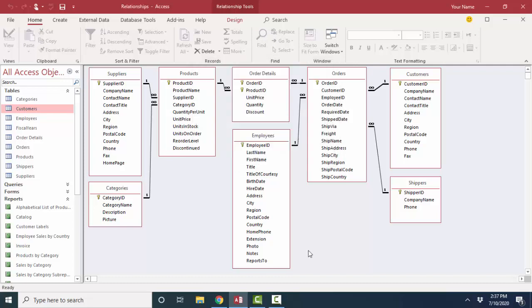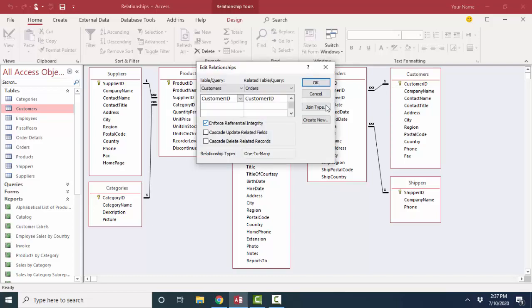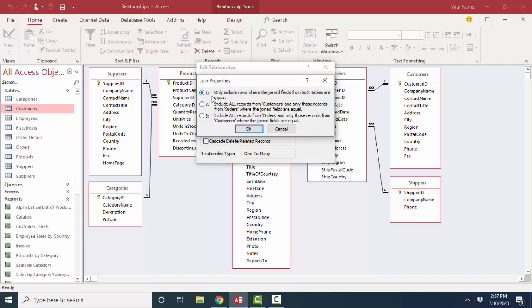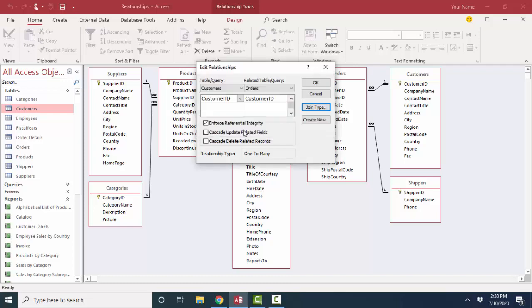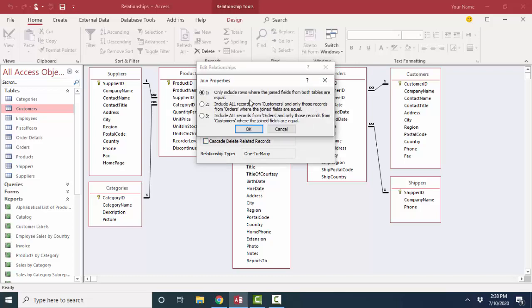I like to leave my relationship screen with one-to-many relationships showing referential integrity enforced and join type one selected. Because if I want all customers even if they don't have an order, or if I suspect orphan records in the orders table, I can always change the join type for that particular query — and I'll demonstrate that when we get to the queries screencasts. For my relationship screen, I like to define relationships in the way that makes the most sense for the majority of my queries: enforcing referential integrity, not including cascade options, and leaving it at join type one.